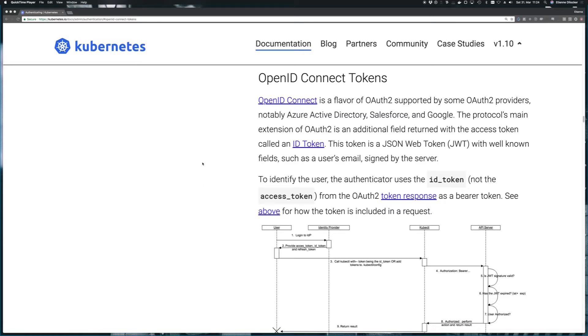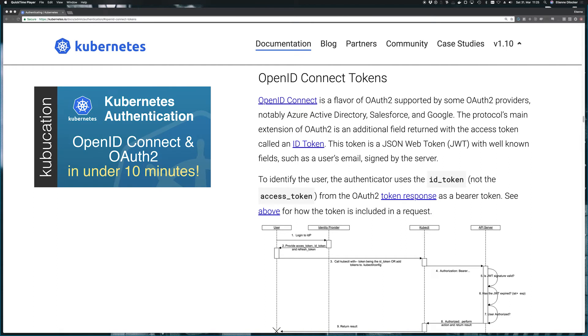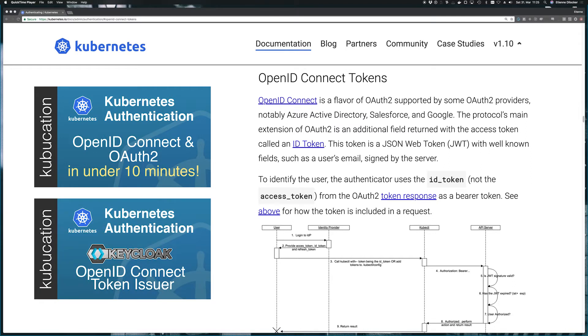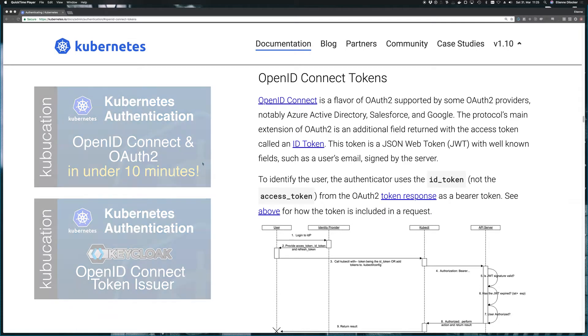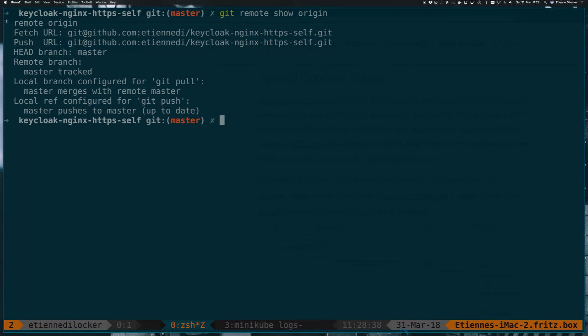Welcome to a brand new video on Kubernetes authentication and more specifically on using OpenID Connect tokens to authenticate against our Kubernetes cluster. We're finally at a point where we can point our API server in the Minikube cluster to use the identity provider and token issuer that we've spun up in the previous episode. If you don't know how OpenID Connect works, just watch the OpenID Connect video first. And if you don't have your identity provider and token issuer up and running yet, just watch the video on spinning up Keycloak. Let's move to the terminal and get started.